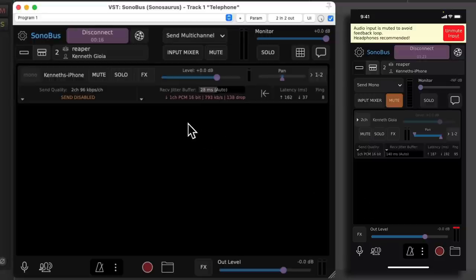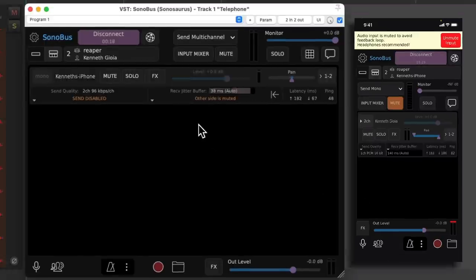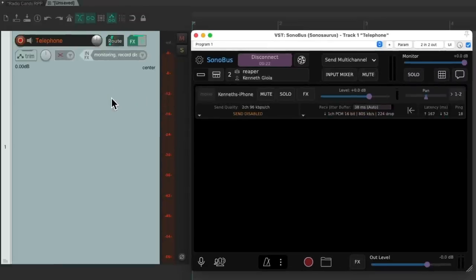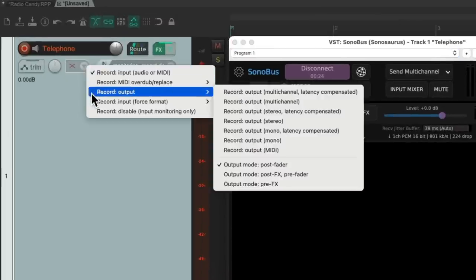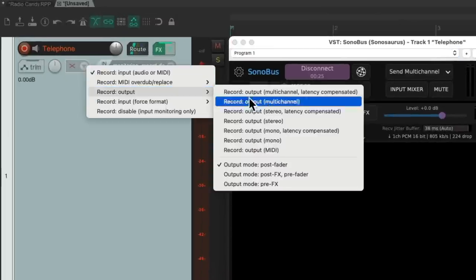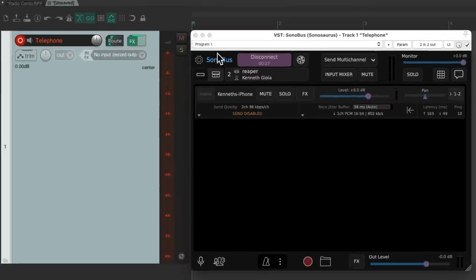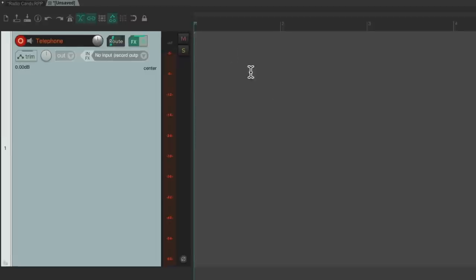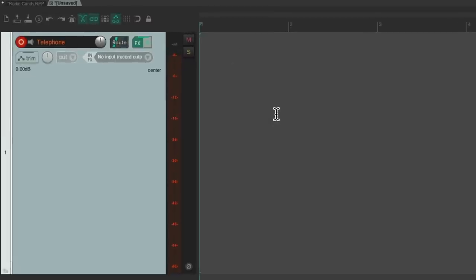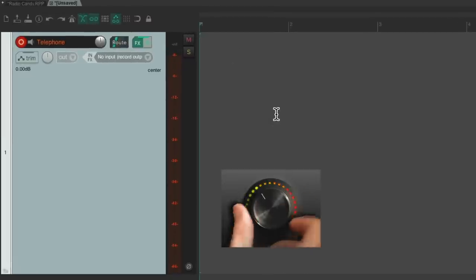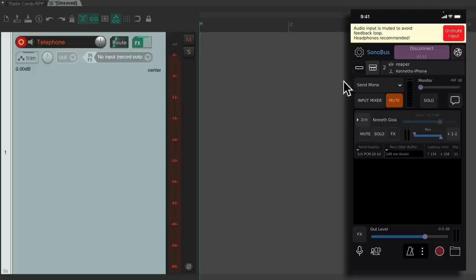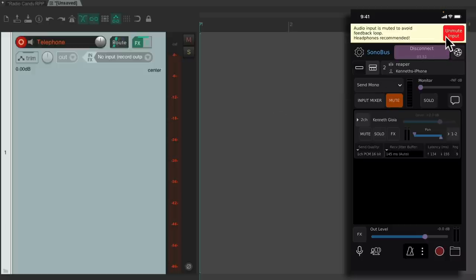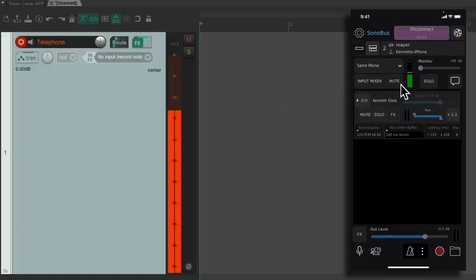Now we can't set up our phone as a recording input going into this track. But because it's coming in on the effects plugin, we can just record the output instead. Right here. Record output. Output mono. And we should turn down our monitor speakers so we don't get feedback as we try this. Now we can unmute our mic.